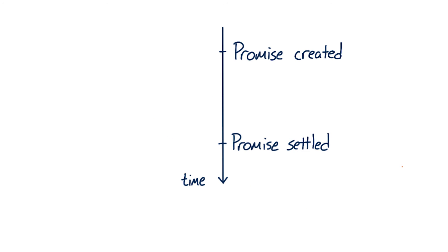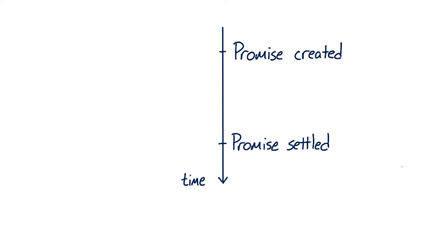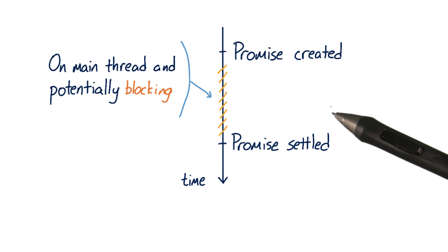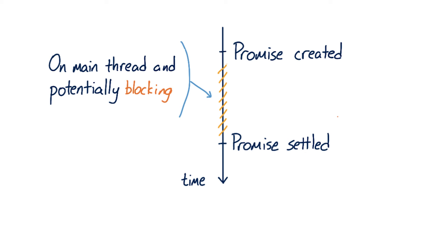Promises execute in the main thread, which means that they are still potentially blocking. If the work that happens inside the promise takes a long time, there's still a chance it could block the work the browser needs to do to render the page. If so, the frame rate of your app is going to suffer, and you'll probably hear your users complain about jank.